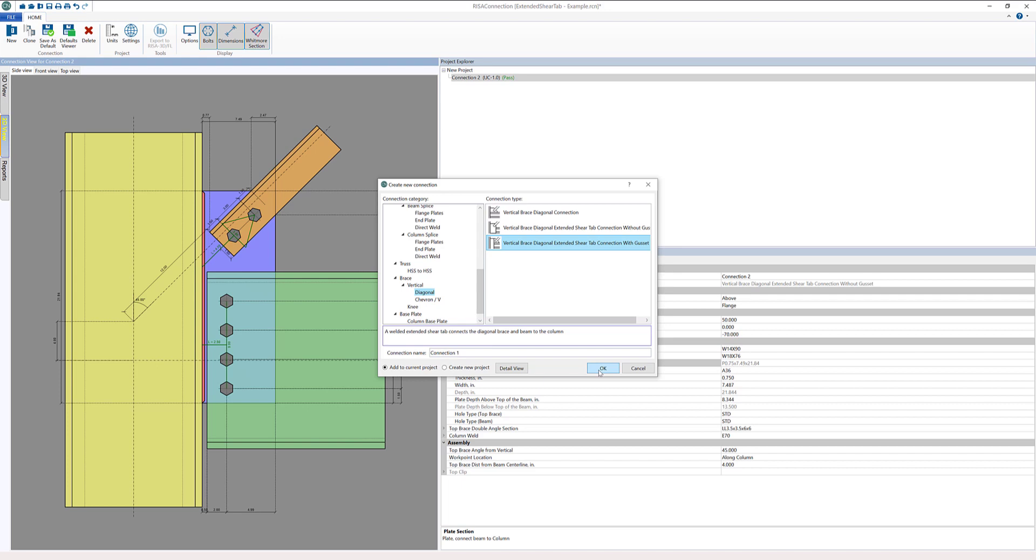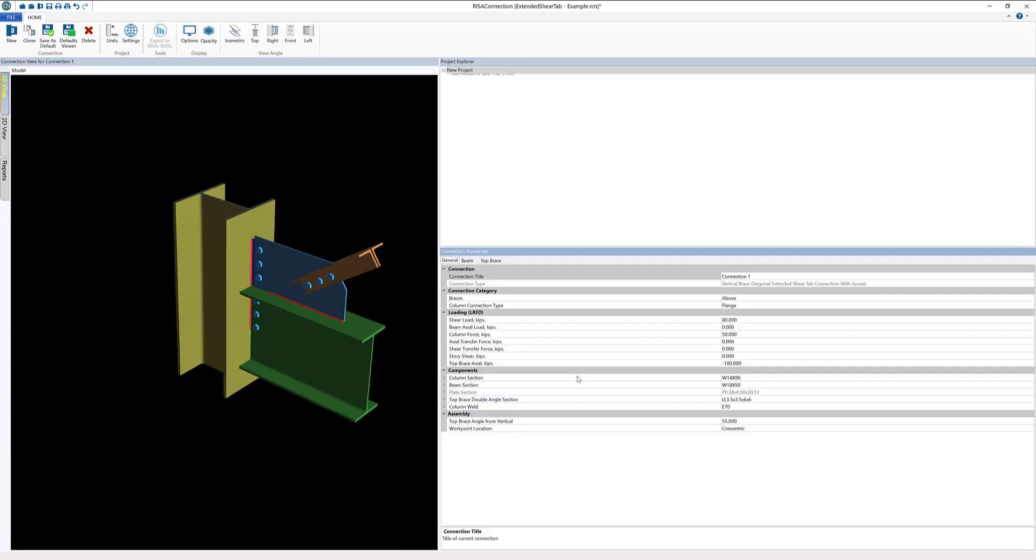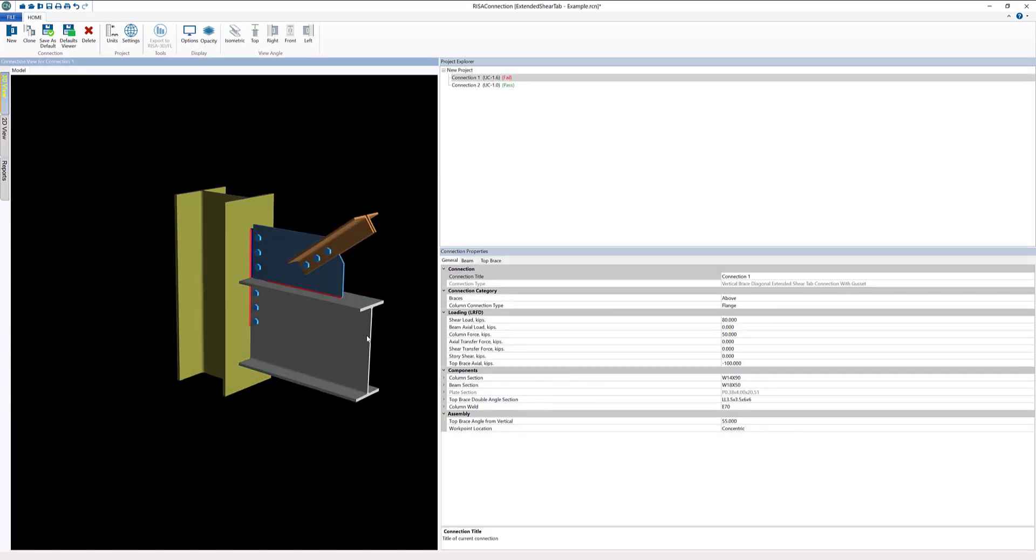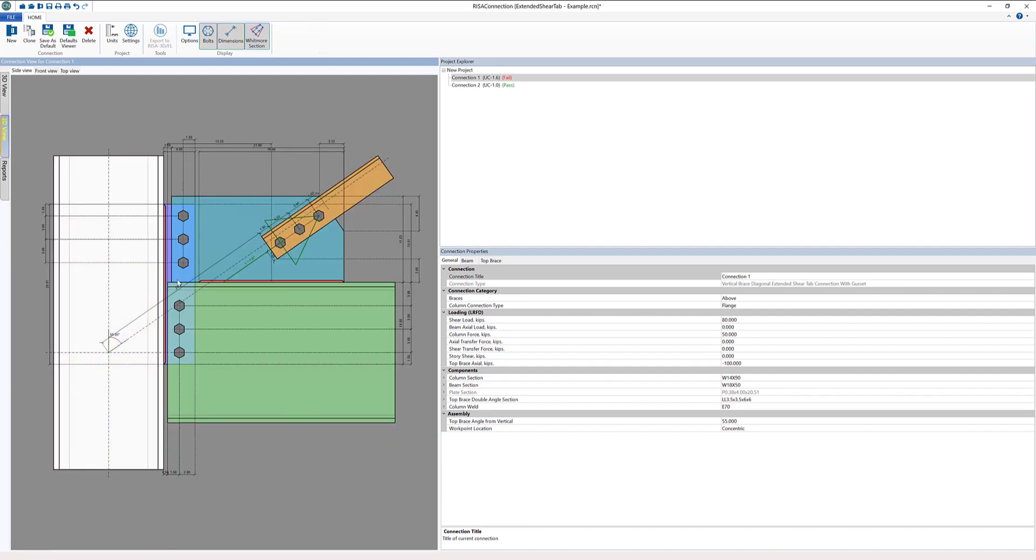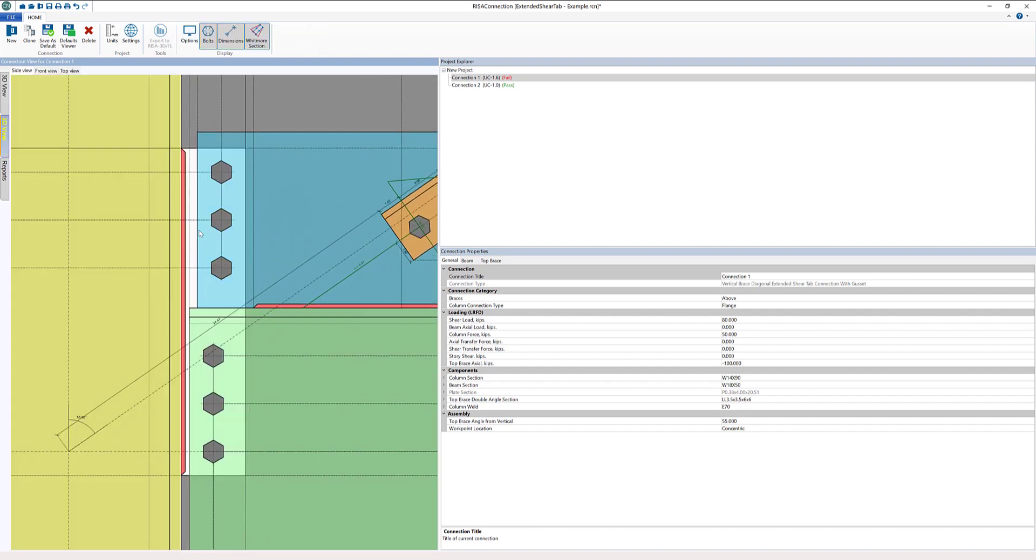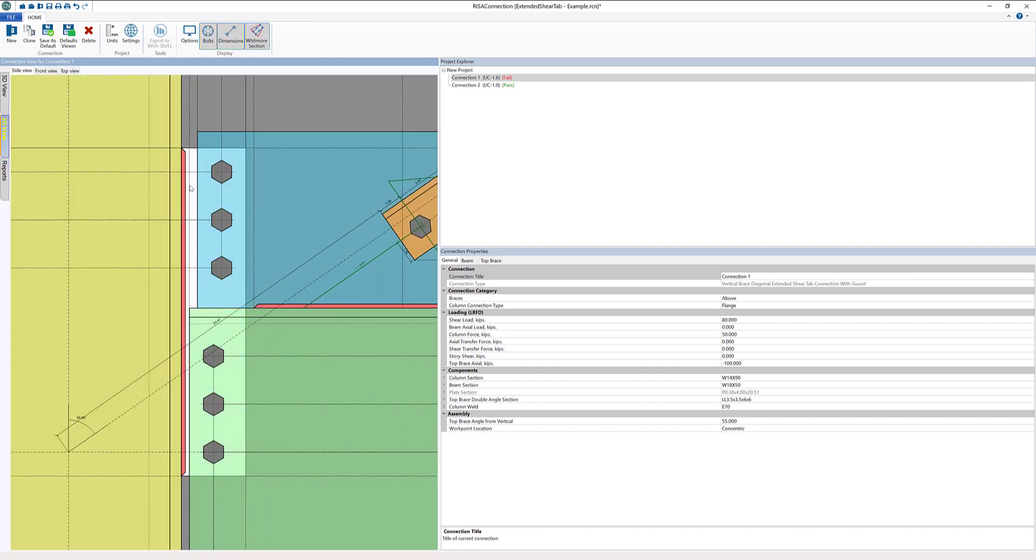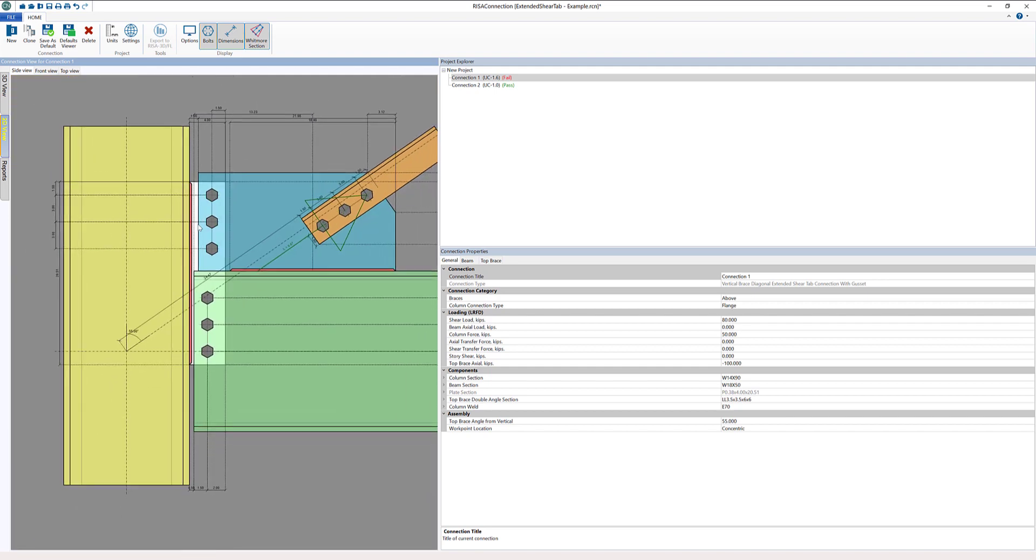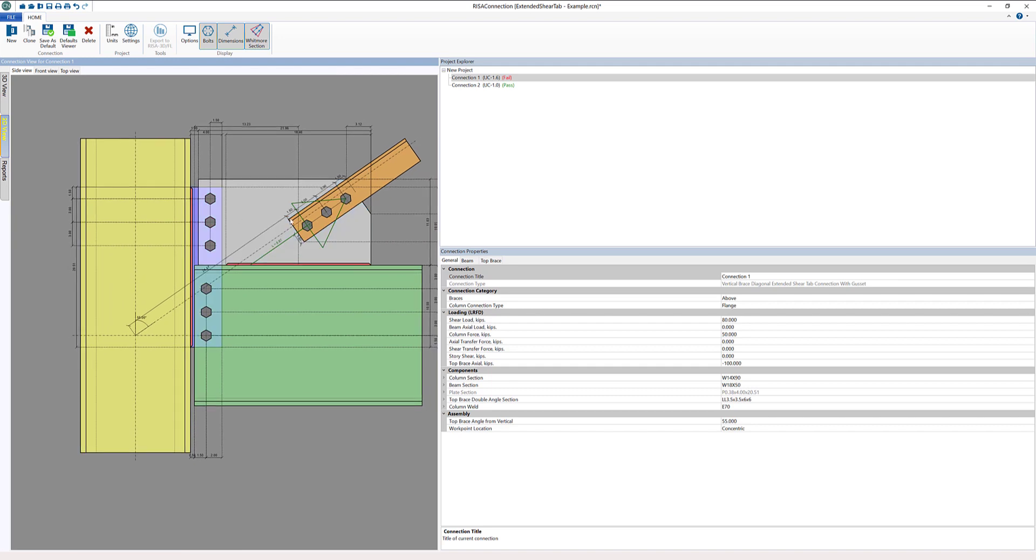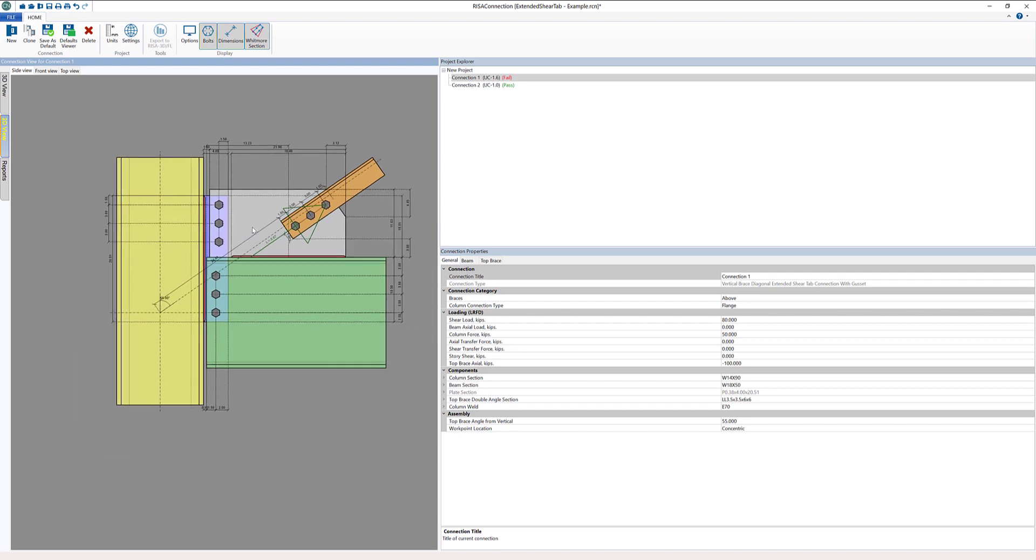Let's open that connection. In the 2D view we can see this maybe a little bit easier. We can see the plate, that's the same extended shear tab plate that we saw in the previous connection. But in this case we're also connecting to a gusset. In this case maybe we want to move the brace a little bit away from the column and utilize that gusset plate.